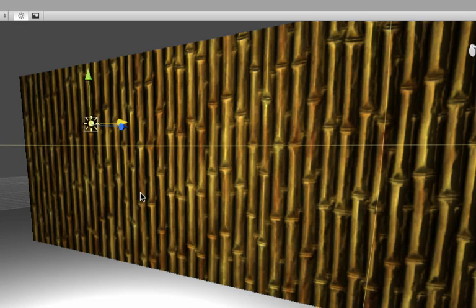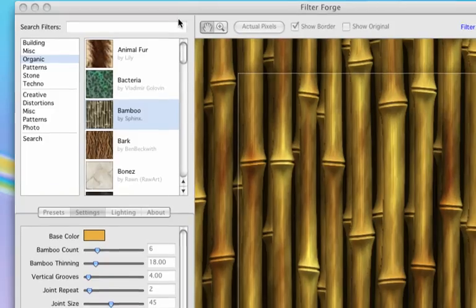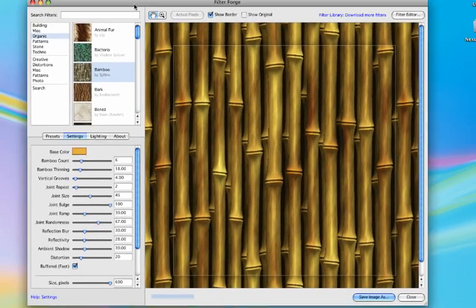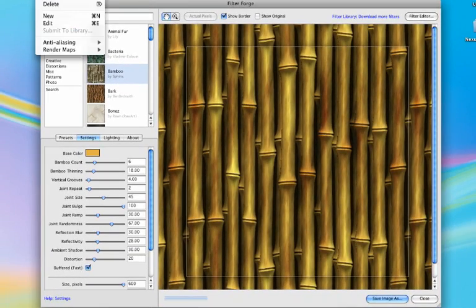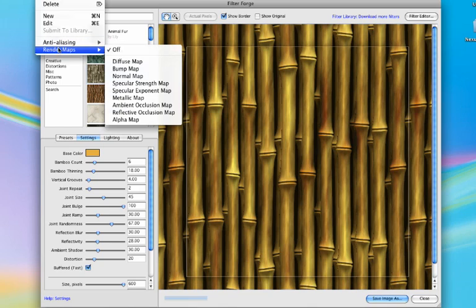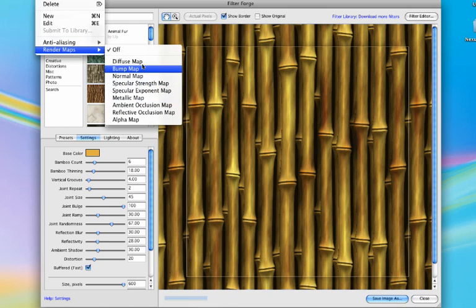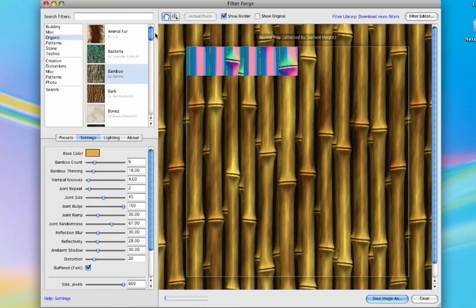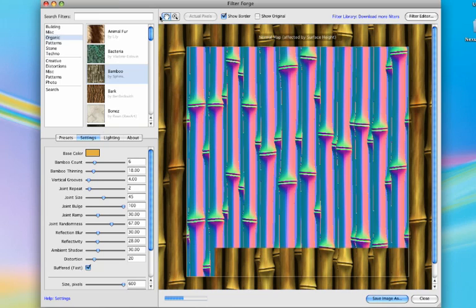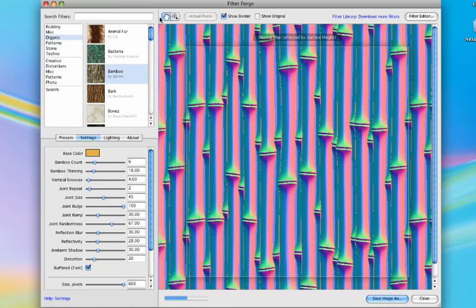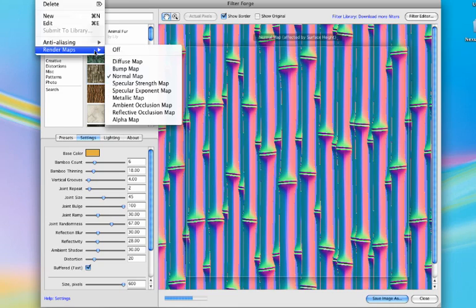Now if you're thinking okay I don't want to have Unity generate my normal maps, how can I do this? Well FilterForge actually can do it itself. Just go up top and say filter and then choose your render map. There's bump maps, normal maps, specular maps, everything. So for example let me click normal map right now. And you can see it generates that same normal map that we want.